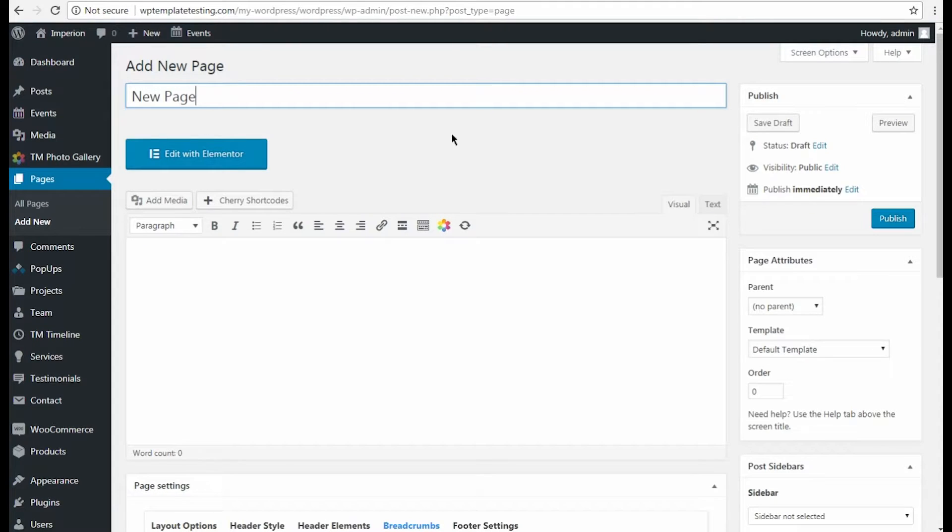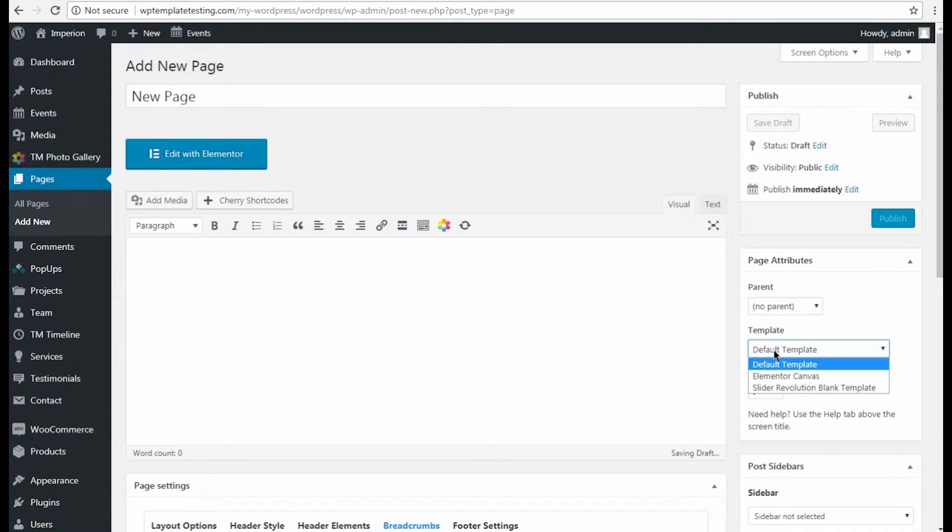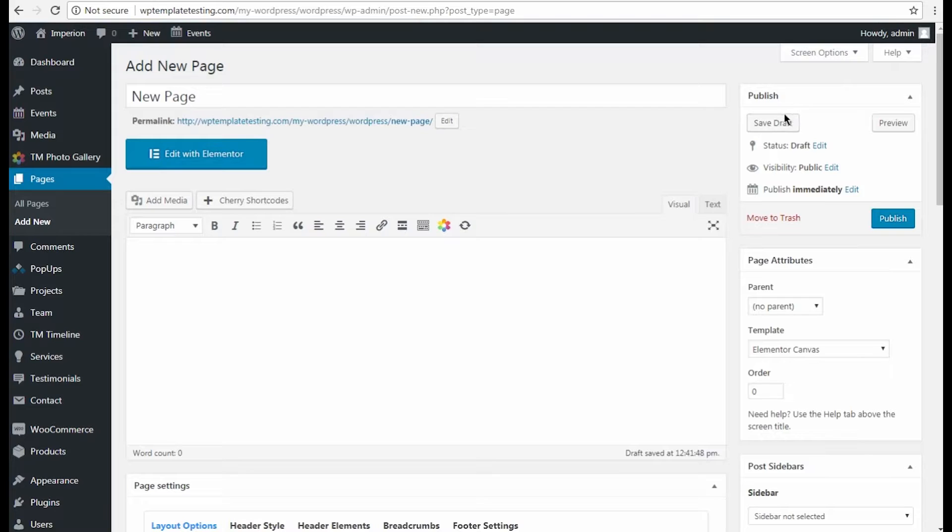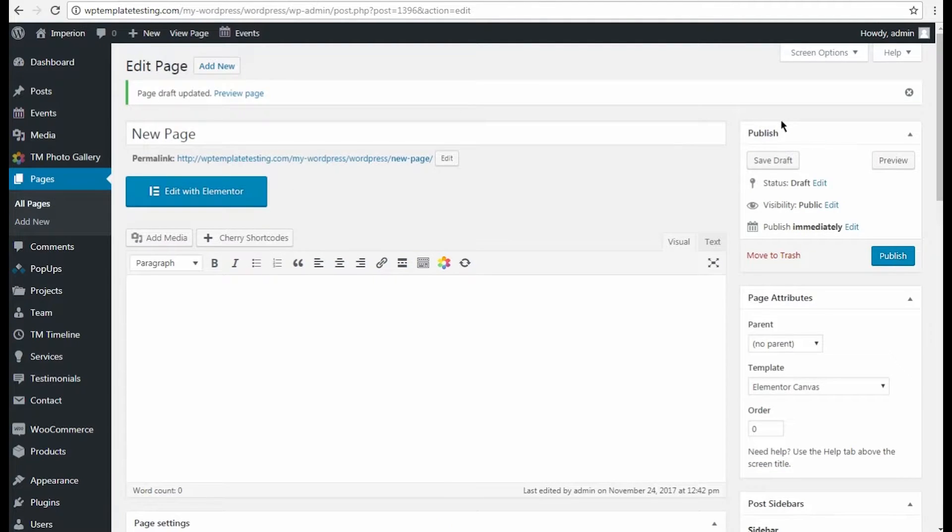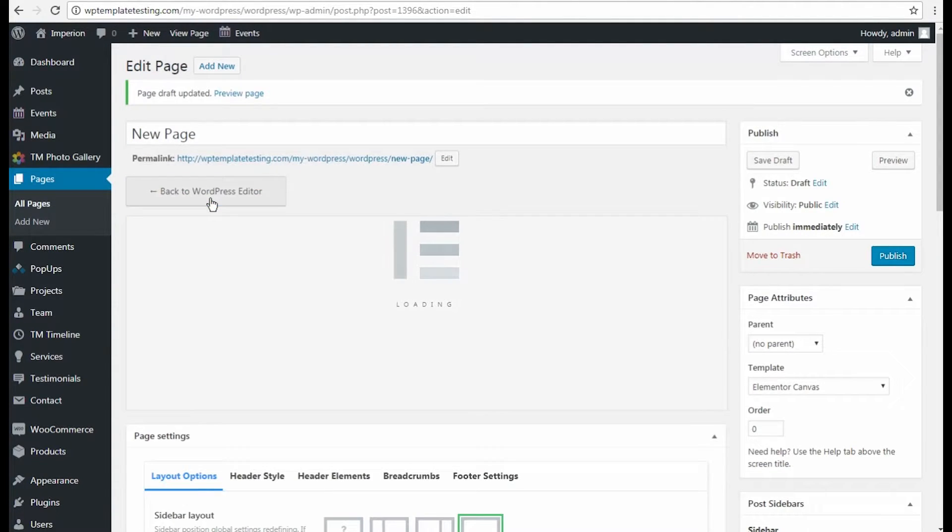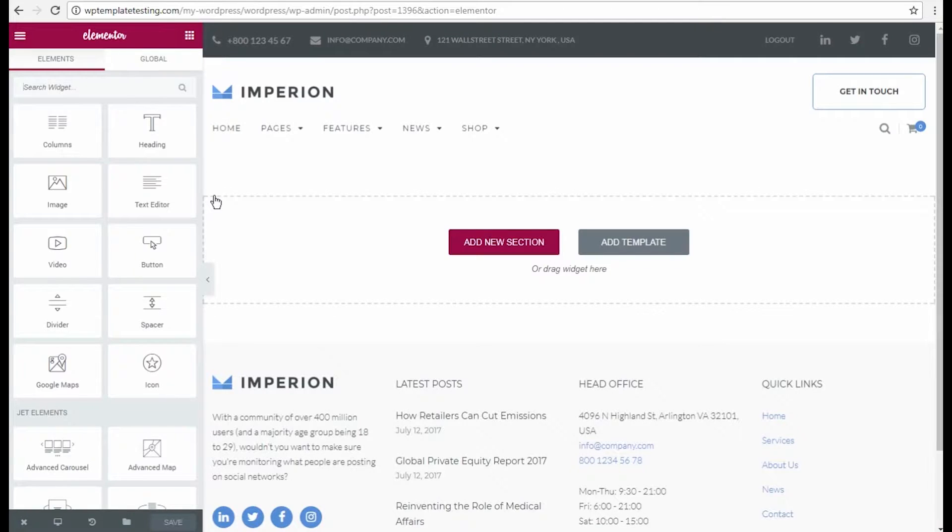After that, select Elementor Canvas in Template drop-down located in Page Attributes block. Click Save Draft button to preserve the changes. Now click Edit with Elementor button to open Elementor editor.